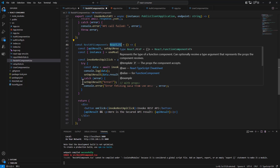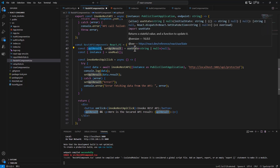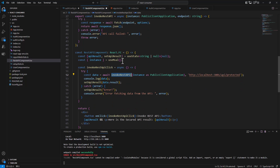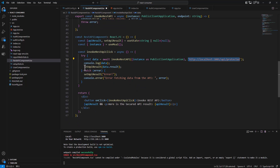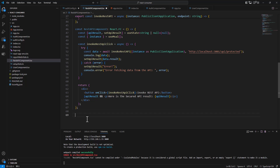We create a functional React component that holds an API result string in its state. An invokeApiClick function is bound to the onClick event of an 'Invoke REST API' button. When clicked, it calls invokeRestAPI with the URL of the target protected endpoint. On success, the result is stored in state and displayed; on exception, an error message is shown instead. We then export this component and import it into App.tsx.